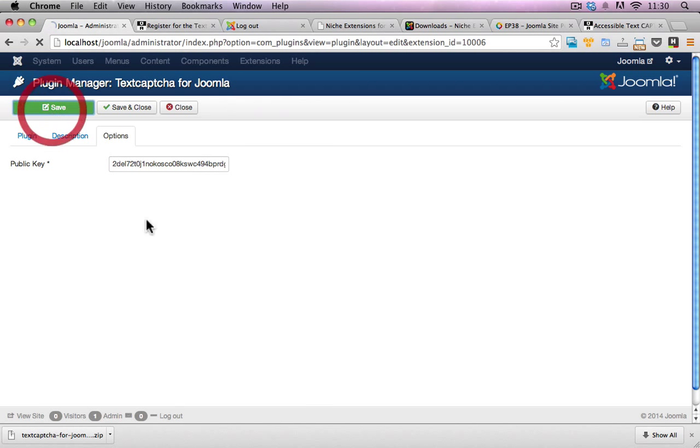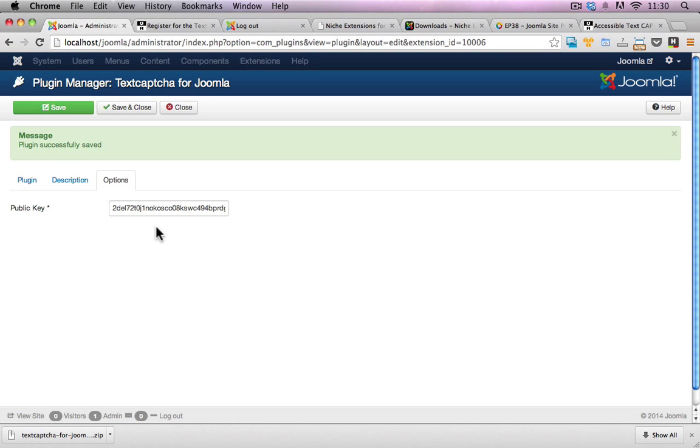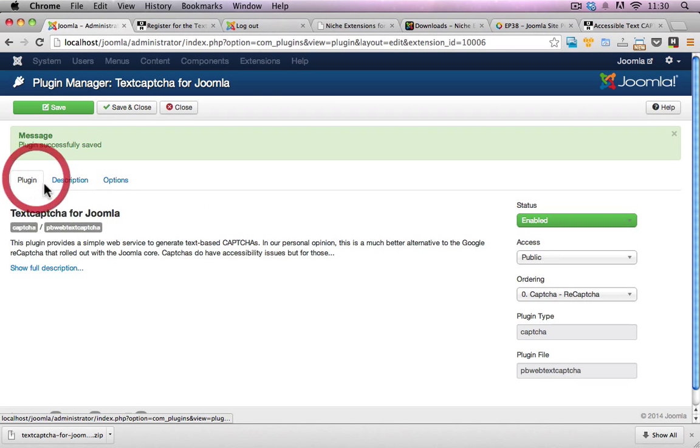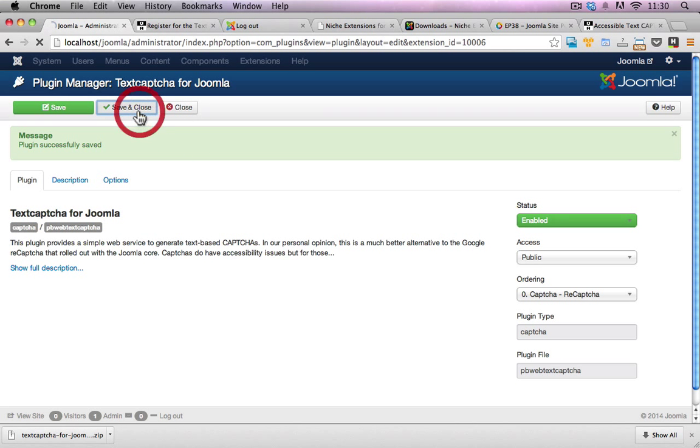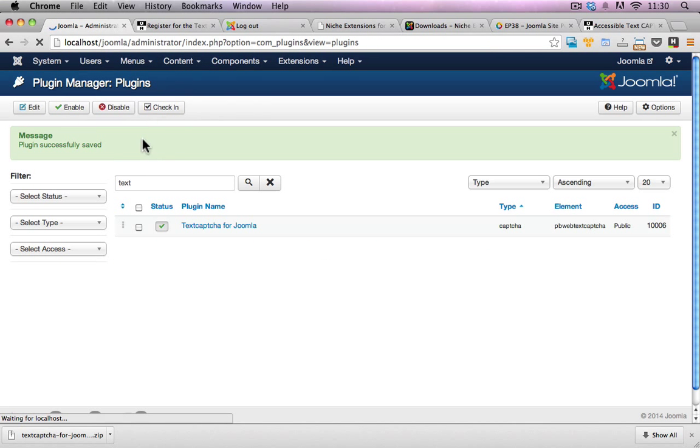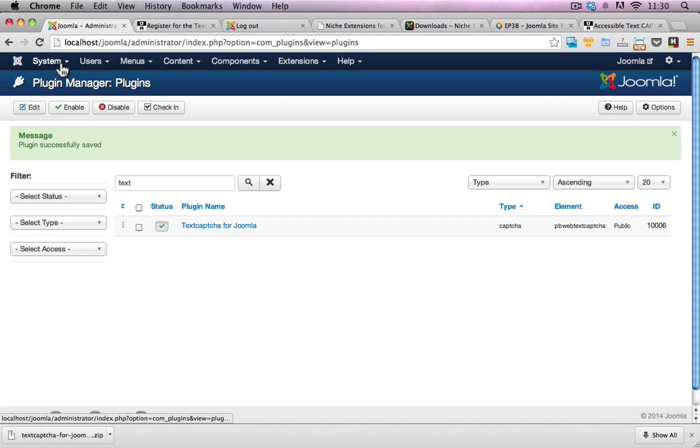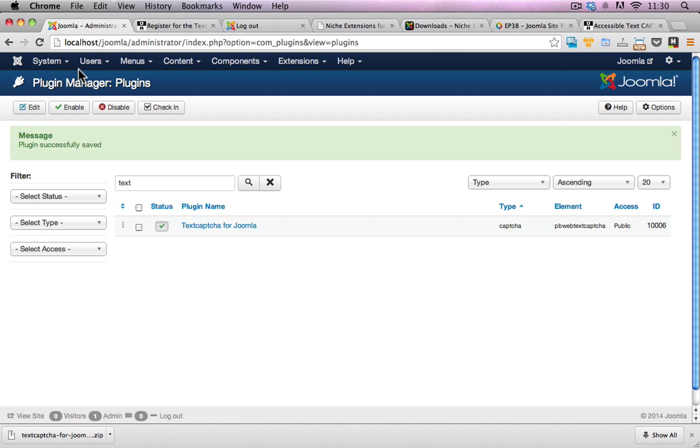That's my API key. I will hit save now and go back to the plugin. Now text capture is enabled for my Joomla website. But there's a couple more steps. You actually have to enable this in the global configuration and also in the user registration process of your website.